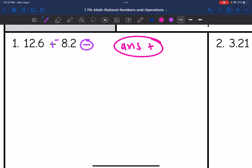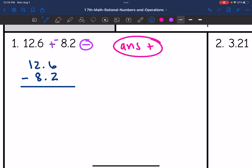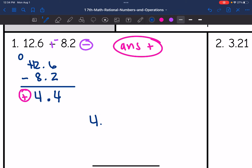I need to do 12.6 minus 8.2, so let me line that up. 6 minus 2 is 4. I'll bring down the decimal point. And then 12 minus 8 is 4. It was positive since 12.6 had the larger absolute value. So my final answer here is 4.4.